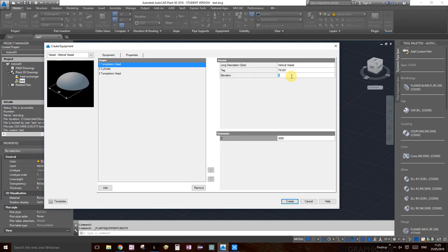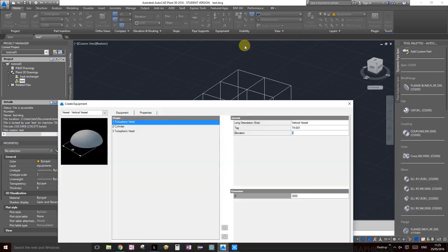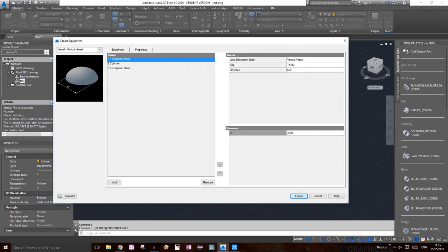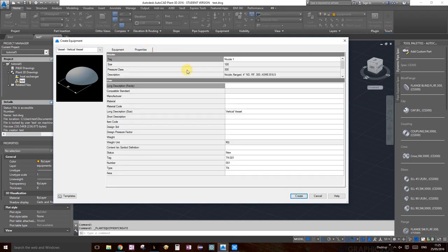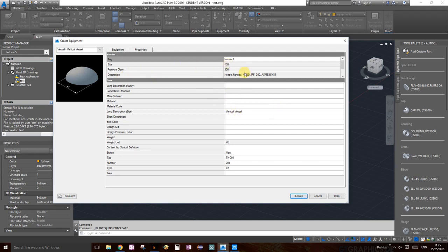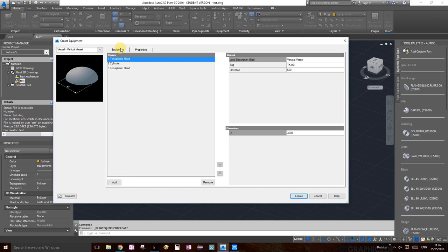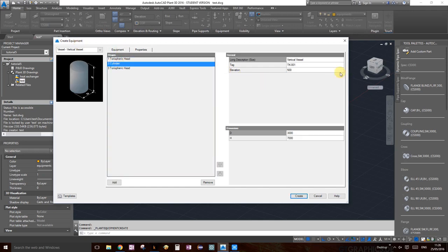Under properties you can enter material, manufacturer, description, nozzles and more — we'll leave that for now. Going back to equipment, I realized we should make the height a bit smaller. Let's change the cylinder height to 6000 millimeters — that should be good enough. Click create and you'll see the tank is now attached to your cursor ready to be placed.